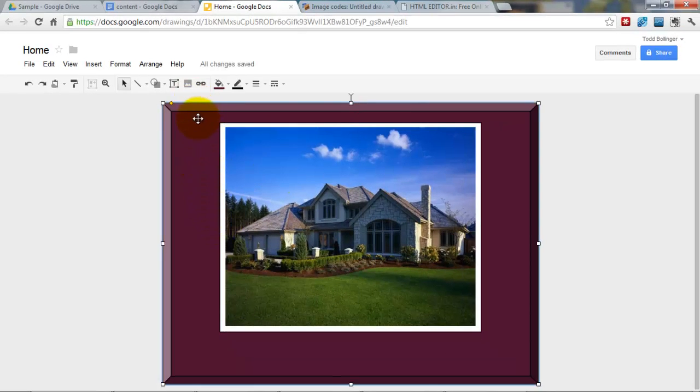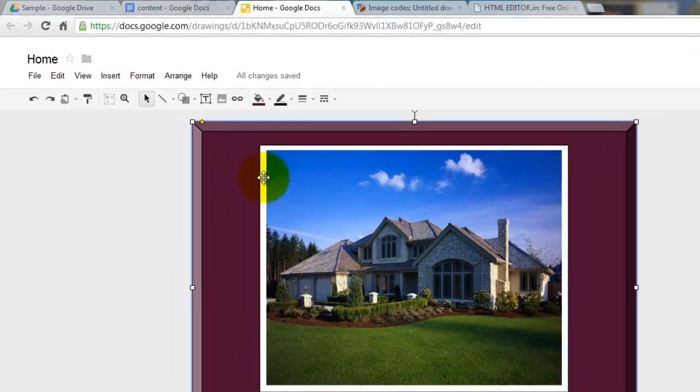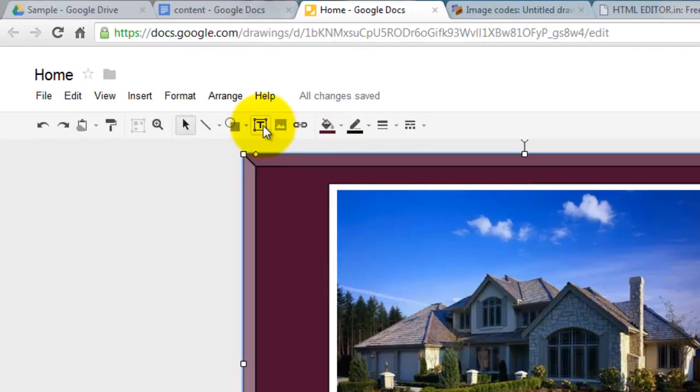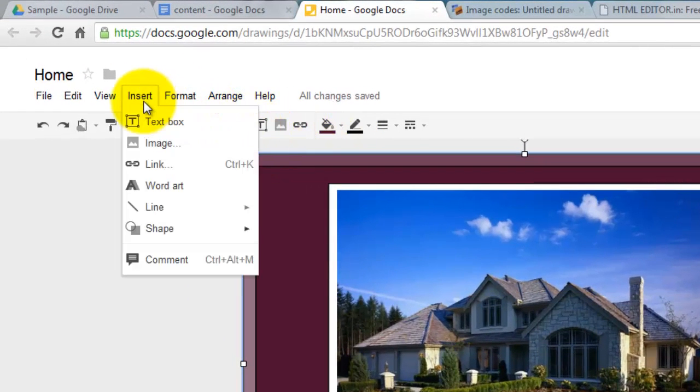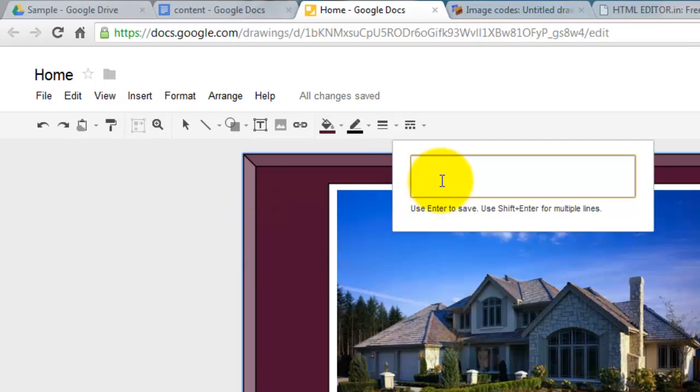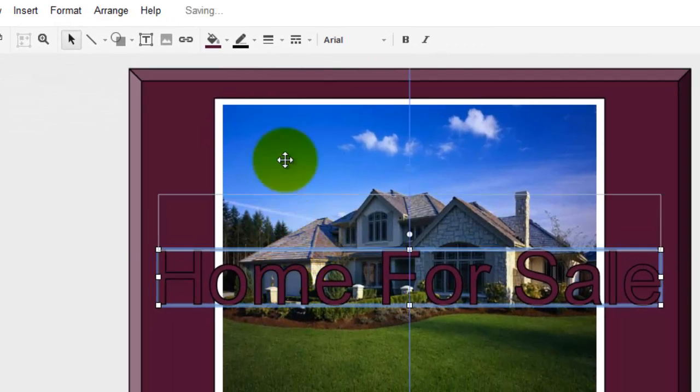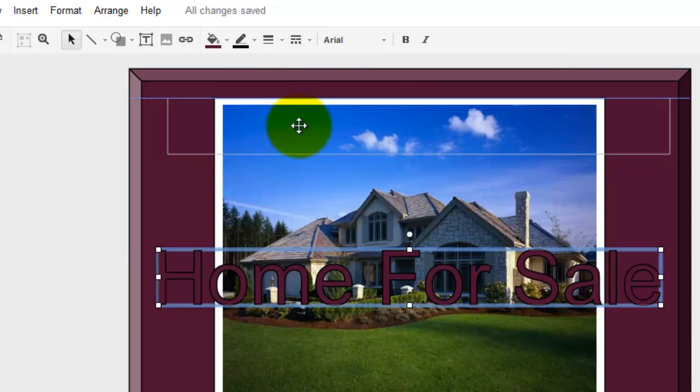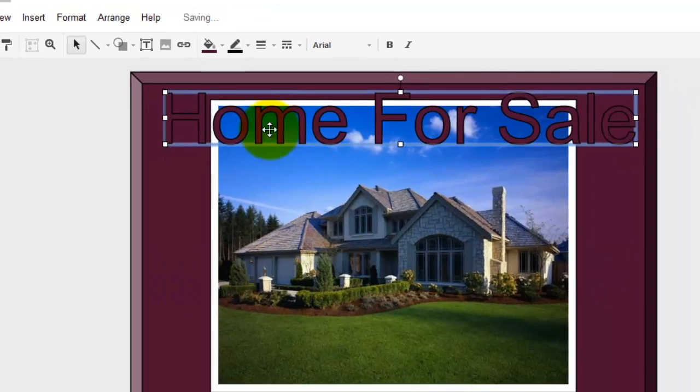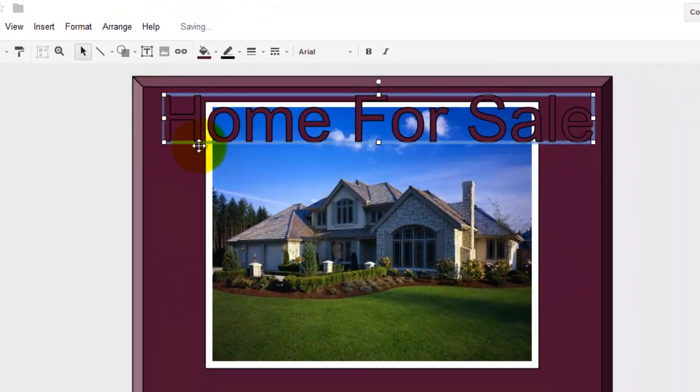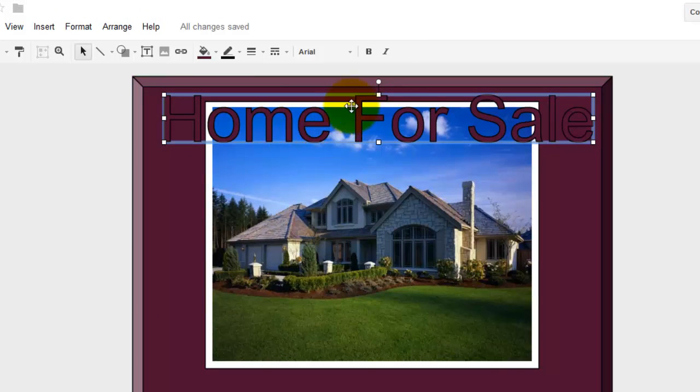So now I want to put a headline across here. So instead of the text, I'm going to go to Insert, Word Art, and type in Home. For Sale. Click Enter.